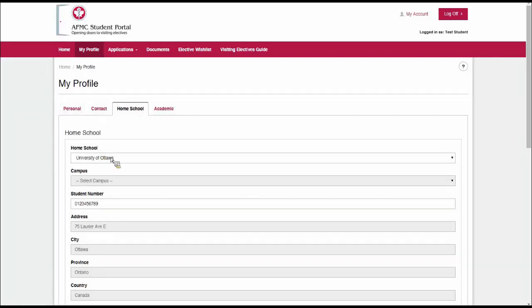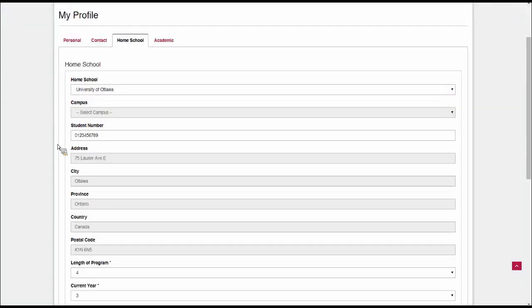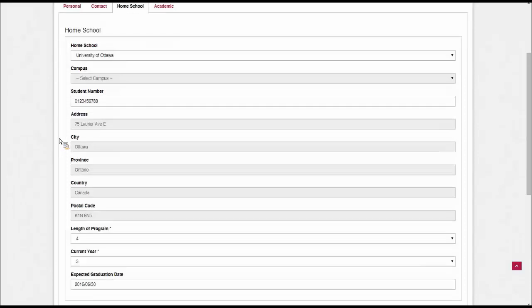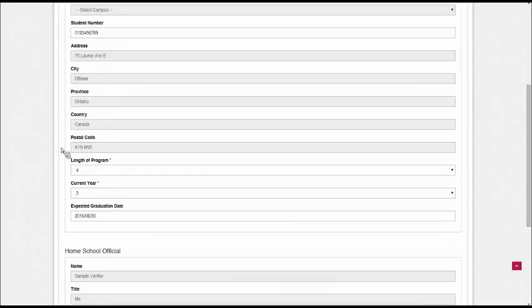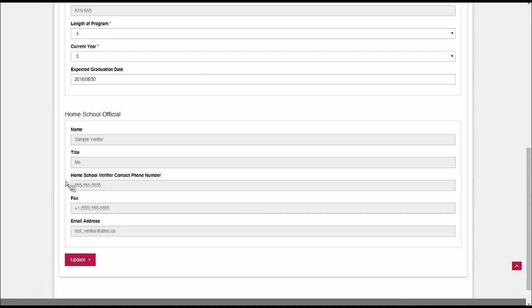The home school tab will have all the information about which school you are coming from. When you pick your home school, it'll automatically populate with the address. You'll have to put in your student number and information details on your program and graduation. The home school official will populate automatically if you are choosing a Canadian university. If you're choosing an international university, you'll have to fill this in on your own. Be very careful when you fill this in.